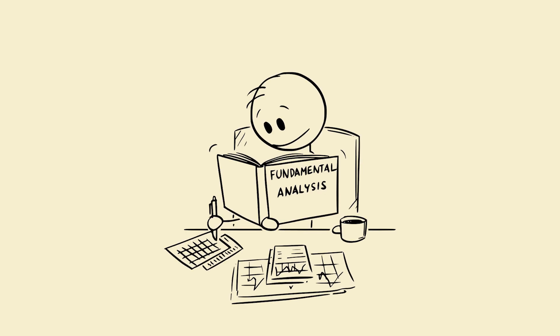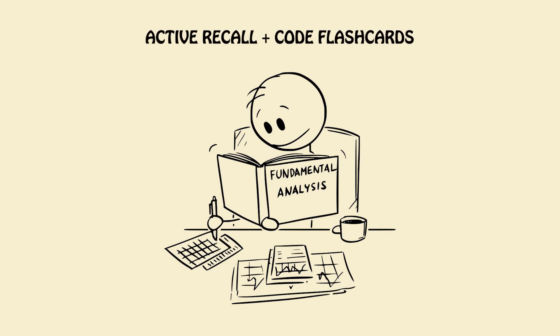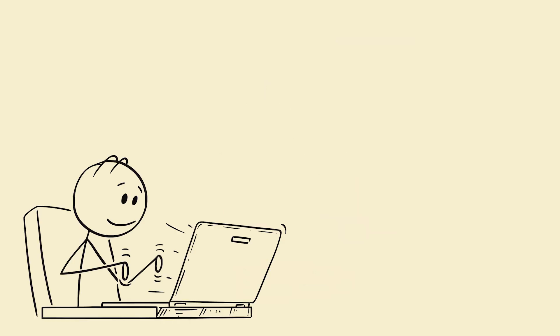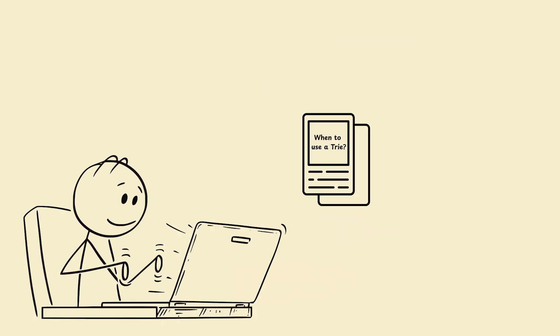Step 5: Active recall plus code flashcards. Active recall for CS looks like: Flashcard front, when to use a trie. Back: use cases, complexity, quick sketch.